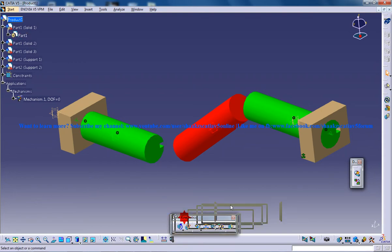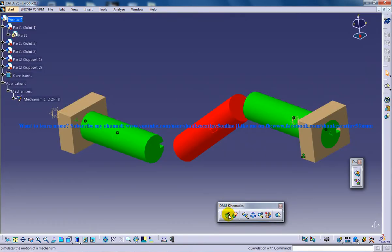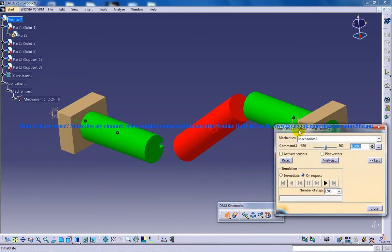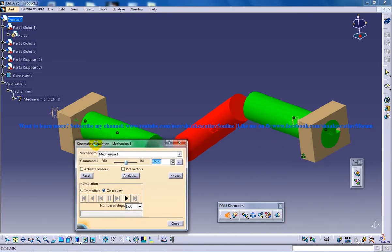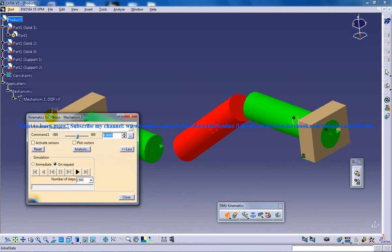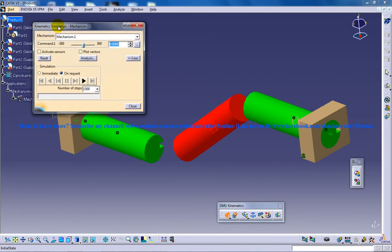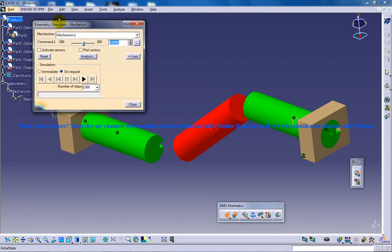Go to the icon under the DMU Kinematics toolbar and click on simulation with commands. You'll get the Kinematics simulation with mechanism dialog.